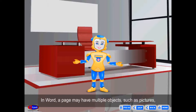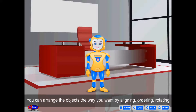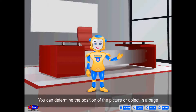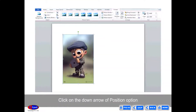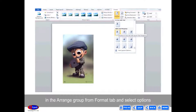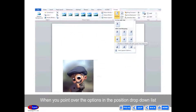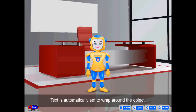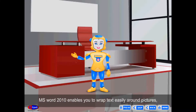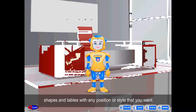Arrange Group. In Word, a page may have multiple objects such as pictures, shapes, and text boxes. You can arrange objects the way you want by aligning, ordering, rotating, and grouping them. You can determine the position of the picture or object on a page by clicking the down arrow of Position in the Arrange group from the Format tab. Text is automatically set to wrap around the object. MS Word 2010 enables you to wrap text around pictures, shapes, and tables in any position or style you want.